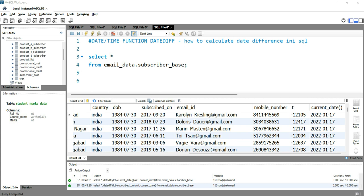Suppose you have a table called subscriber_base and you want to know what the average age of a subscriber is in your entire database. In order to calculate the average age, either you have to have an age column, or you have to have date of birth. Then what you can do is take the current date and subtract it from the date of birth to calculate the age.